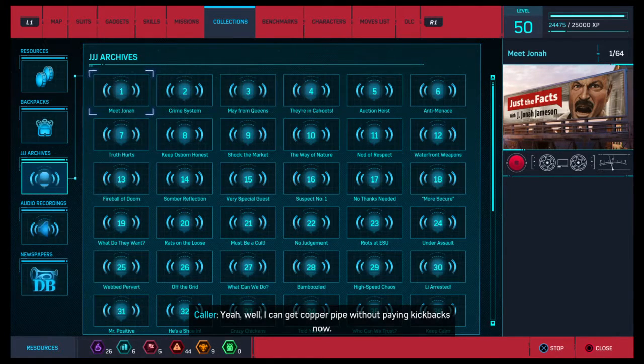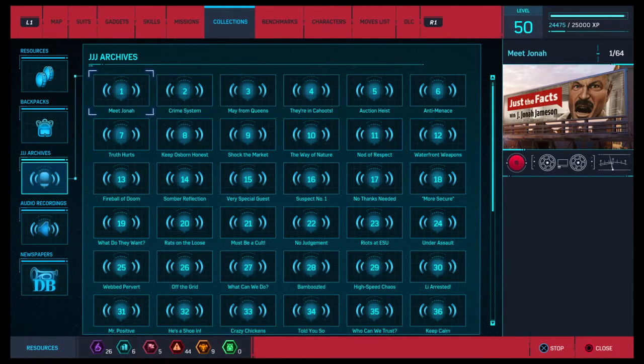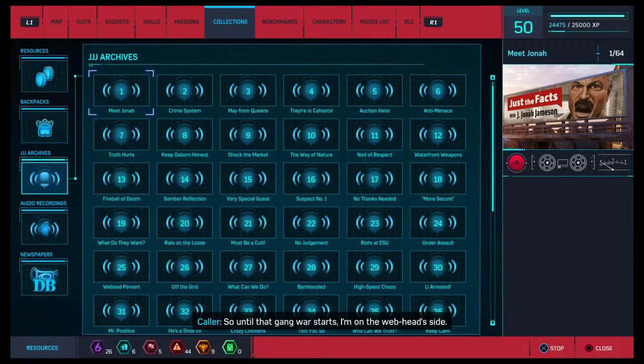Yeah, well, I can get copper pipe without paying kickbacks now. So until that gang war starts, I'm on the webhead's side.